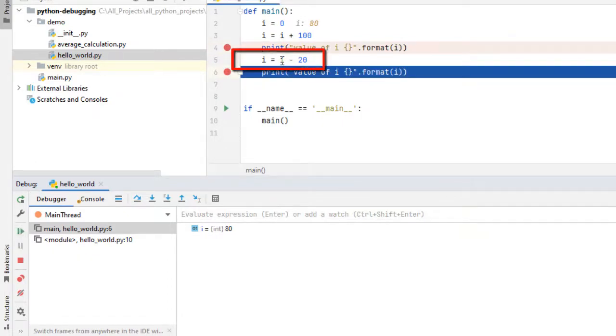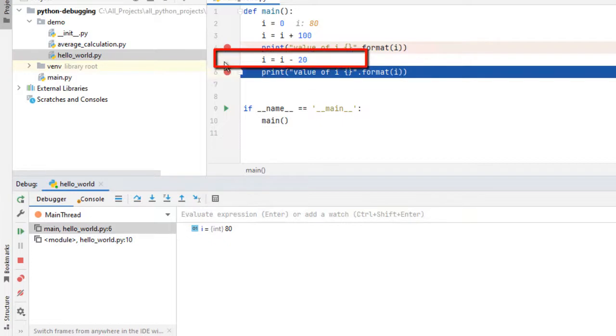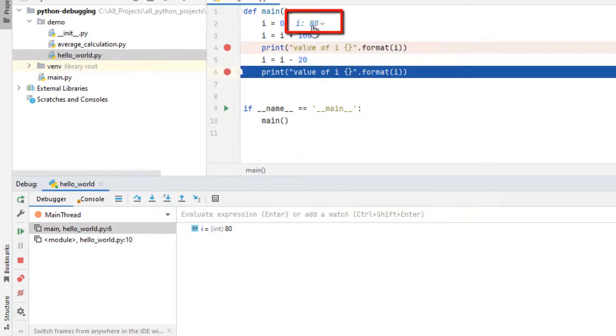So this line got executed and line number 6 execution is pending. Line number 5 is already executed. If you see at line number 2 the inline value is 80. We know what the value is. In this way we can place breakpoints.